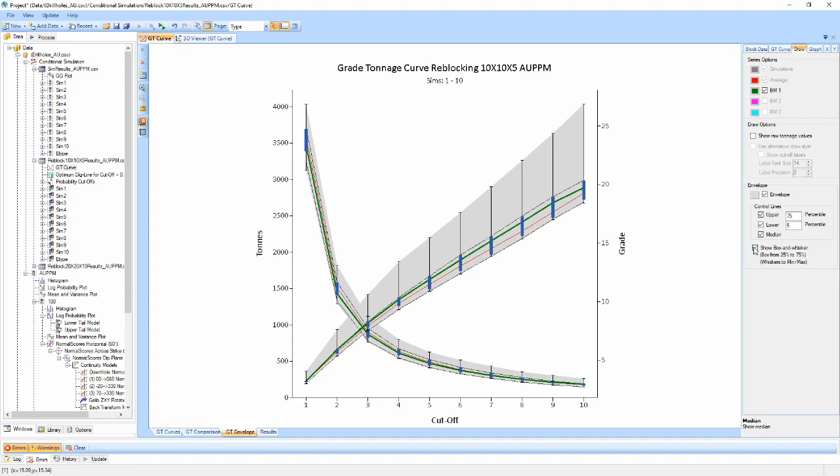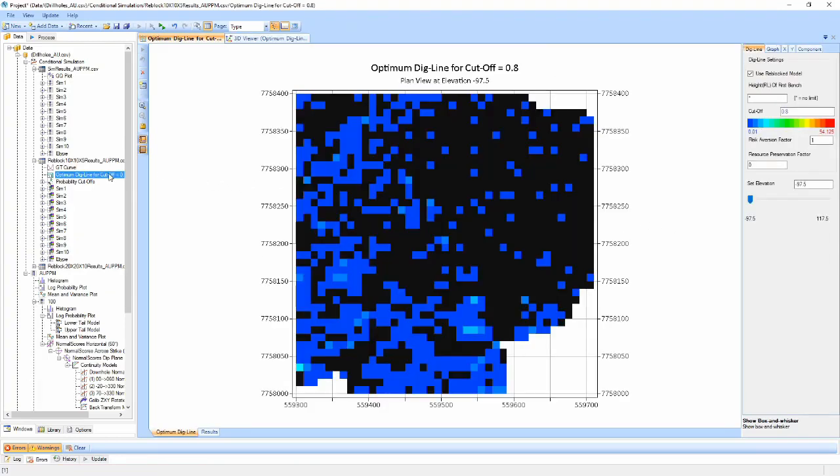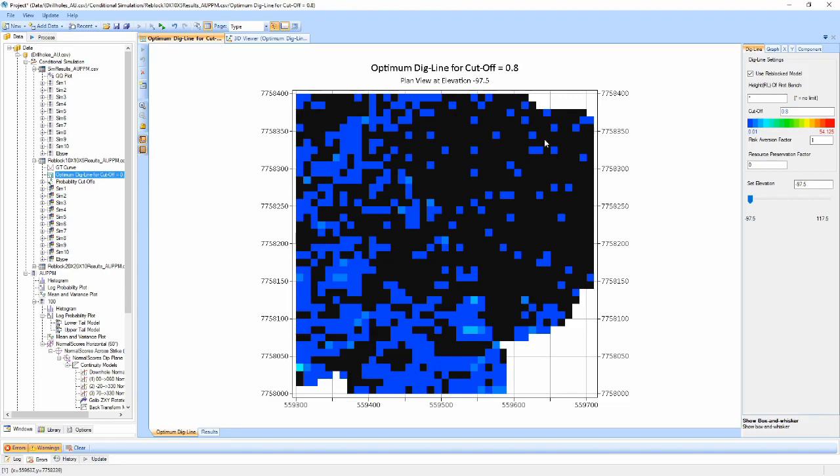The Optimum Dig Line component shows a 2D cross-section of the simulated model with cells coloured based on cut-off grade. Setting the cut-off value, risk aversion and resource preservation factors will cause blocks which don't meet the criteria to be coloured in grayscale instead.